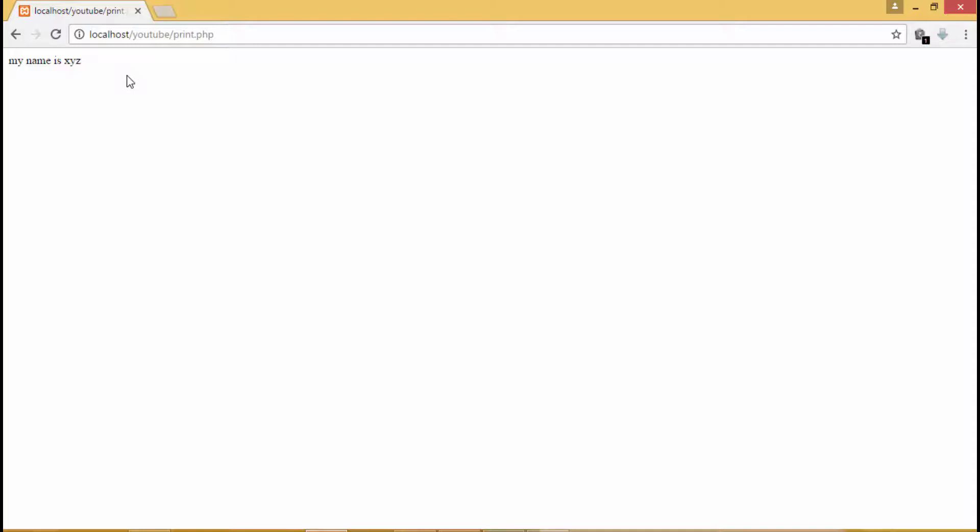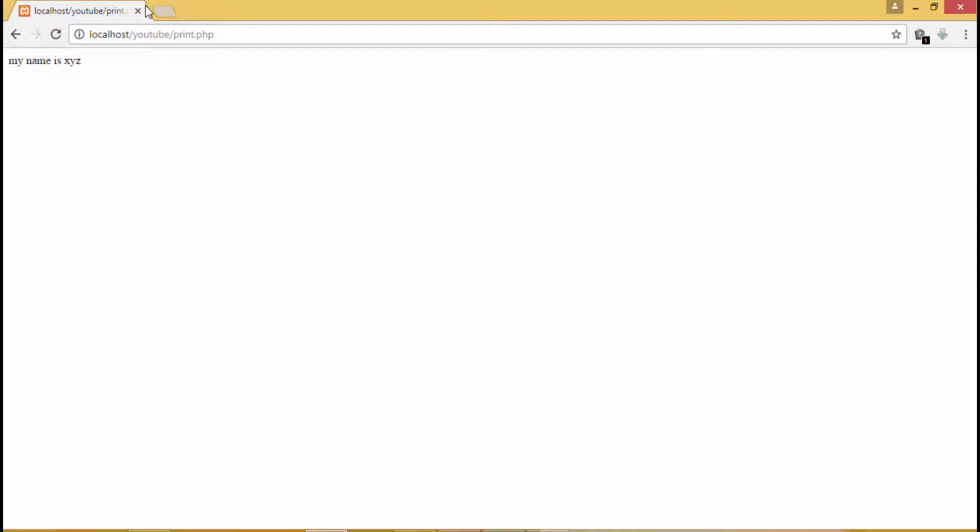So basically print and echo are the same, but the difference is with print we have a return value of one but we don't have a return value with echo. That is the only small difference. Plus we can use print_r for printing arrays but we cannot do the same with echo. So that is the only difference. Otherwise print and echo do the same thing - that is, printing data on the screen.